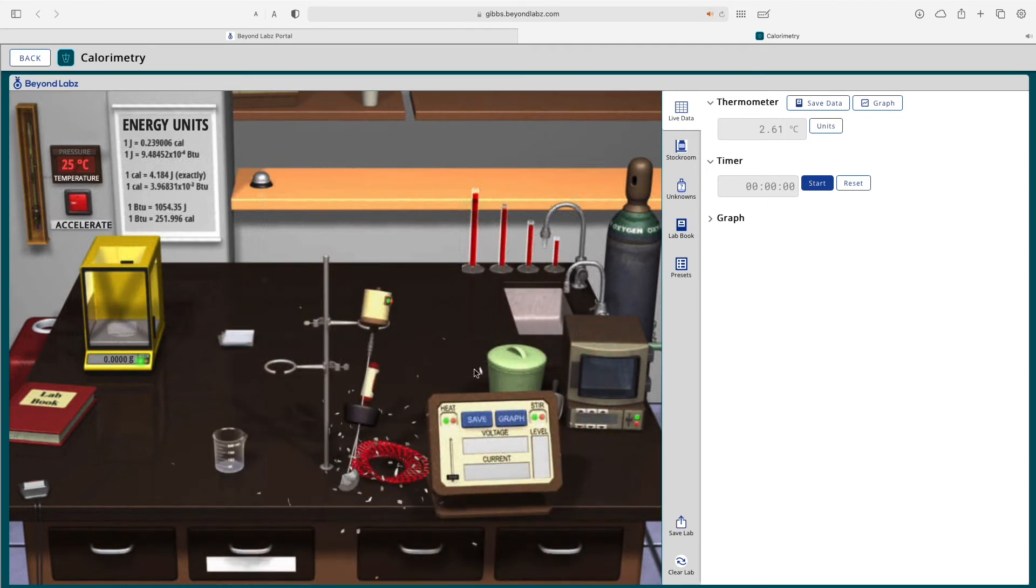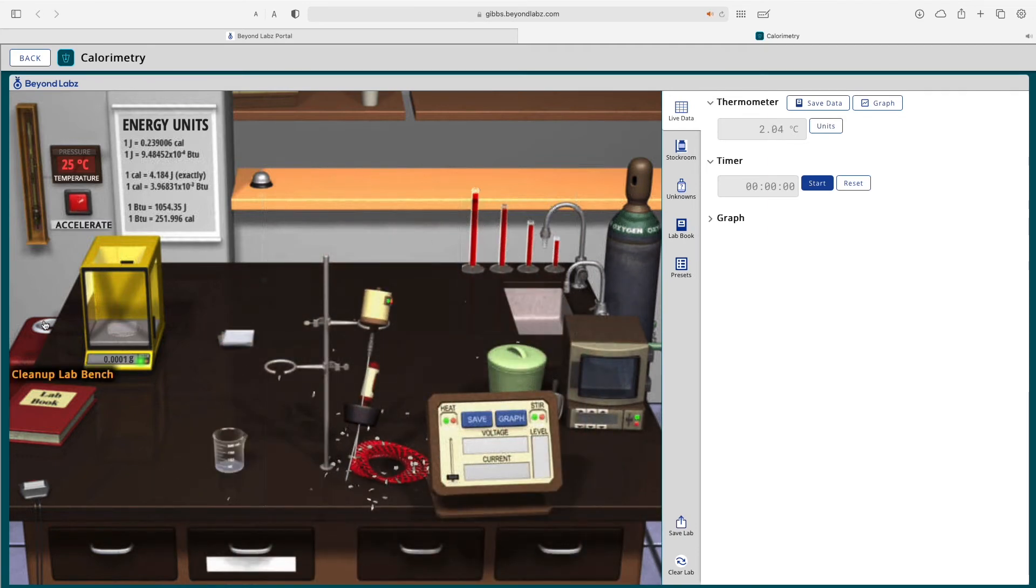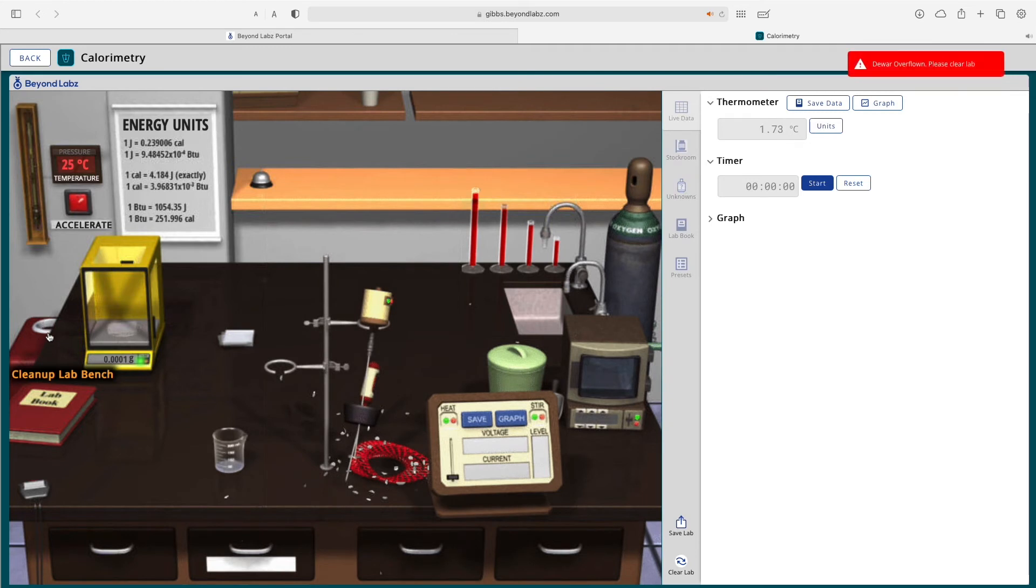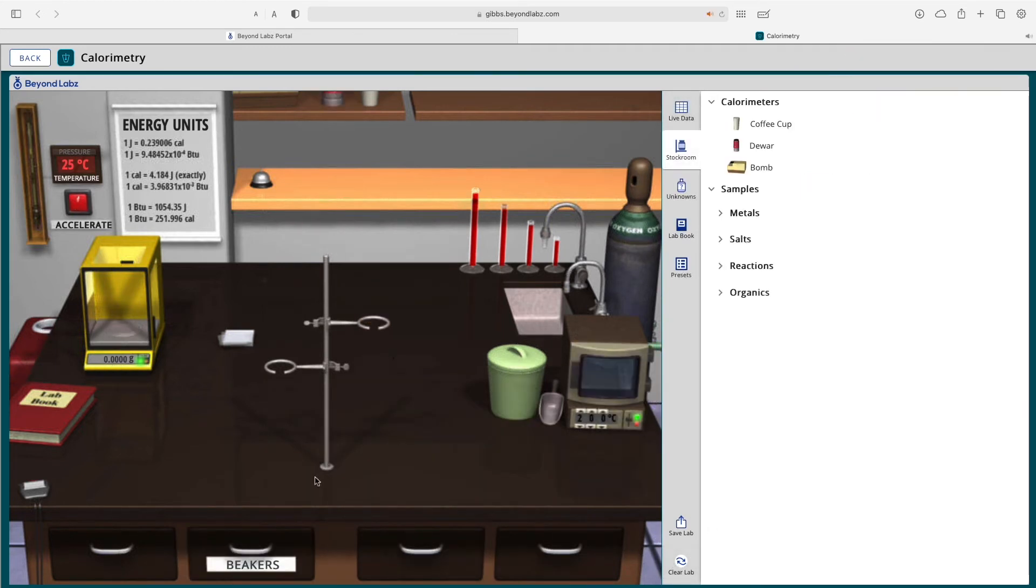You can see if you mix water and cesium, bad things happen. So if you need to clean up your lab bench, you can either click the red bucket here or clear the lab here.